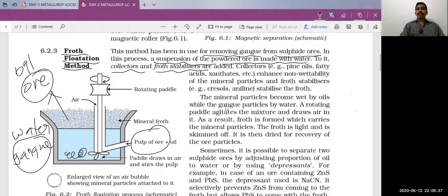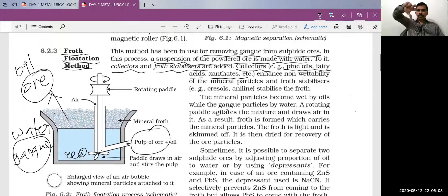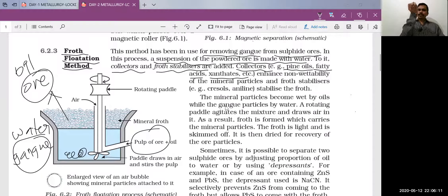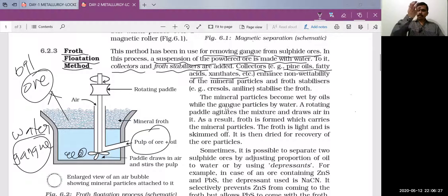In froth flotation, collectors and froth stabilizing agents are added. Collectors collect ore particles from the suspension. Examples of collectors are pine oils, fatty acids, and xanthates. When the suspension is stirred continuously and air is drawn in, bubbles rise to form froth; however, if the froth is allowed to stand it will re-enter the suspension.